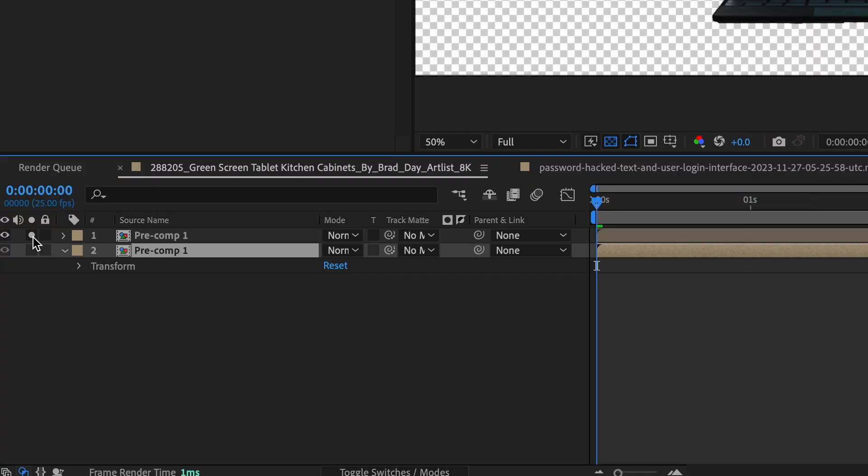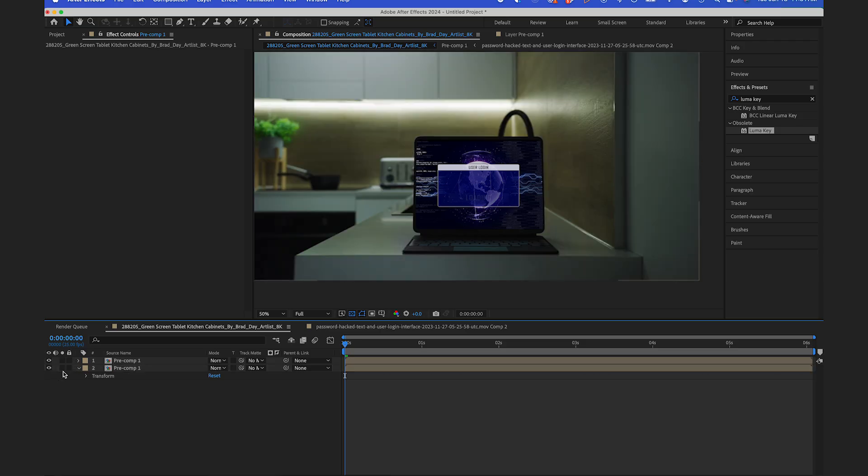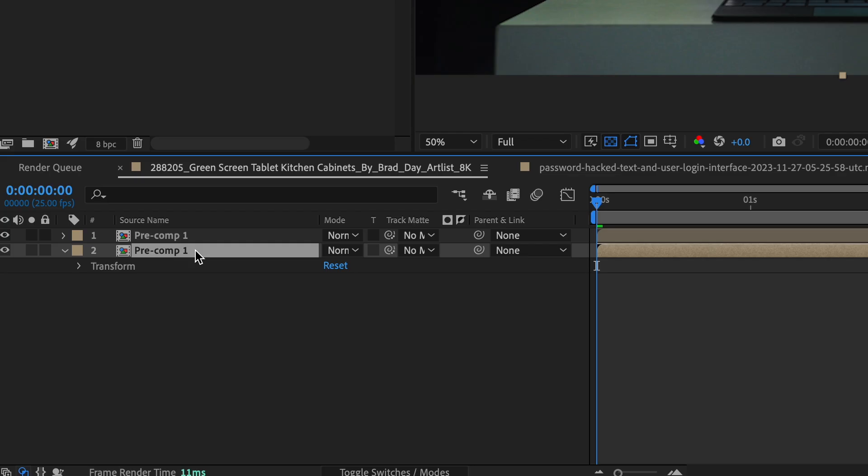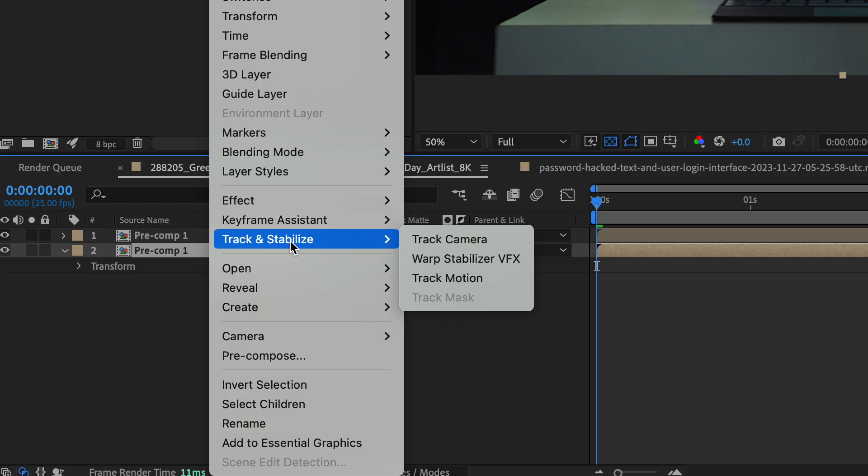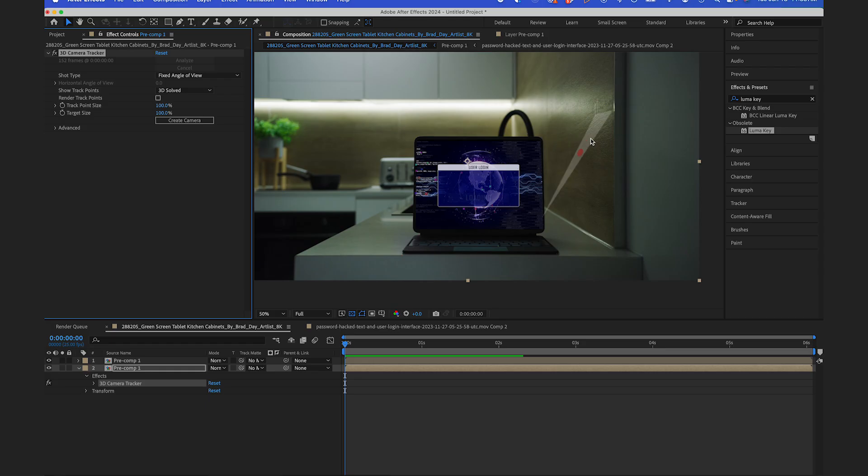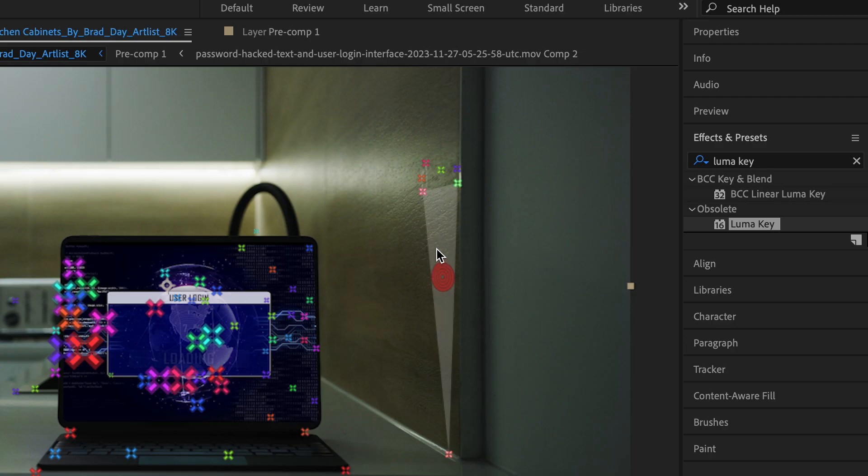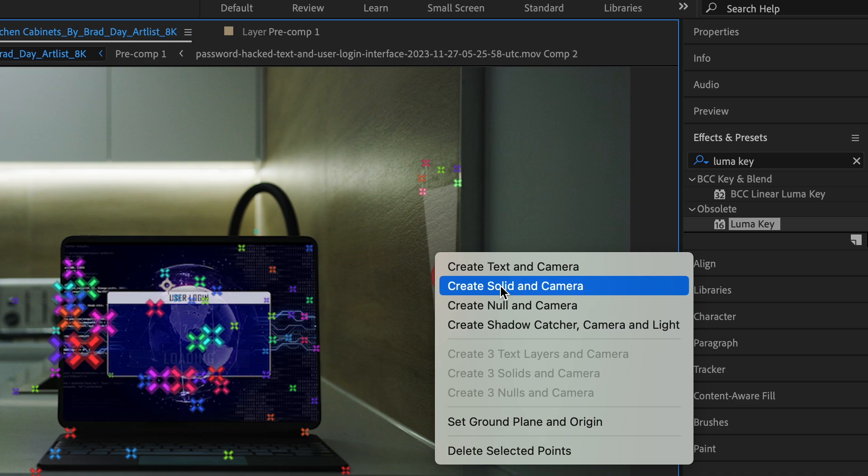I have my top layer which is my roto and my bottom which is just my full comp. So now what I'm gonna do is I'm gonna click on my bottom layer and I'm gonna track and stabilize track camera. And I'll let this analyze. You can see it creates nice tracking points here. So this spot will do right here. I'll click on create solid and camera.